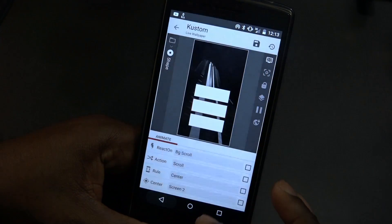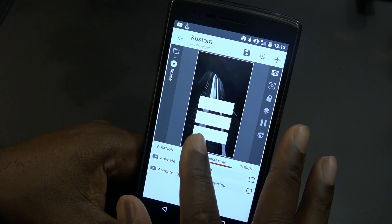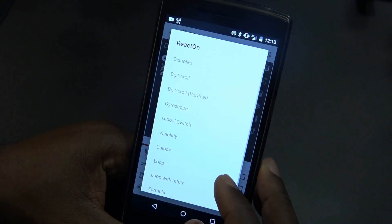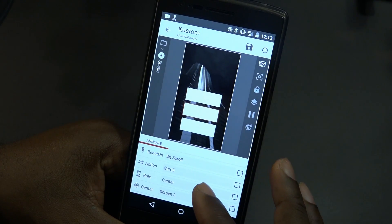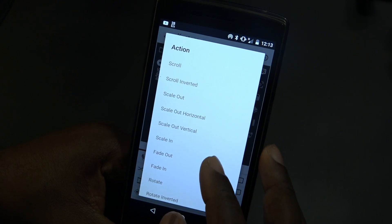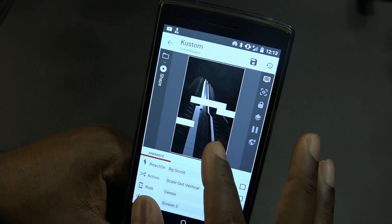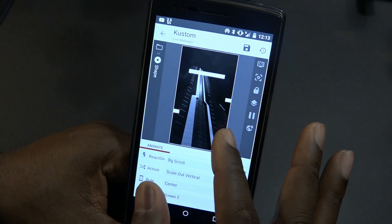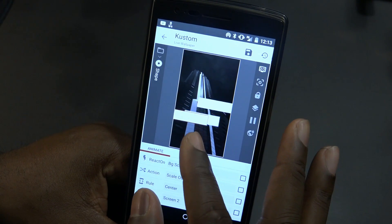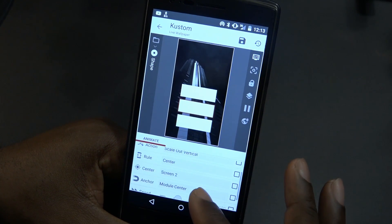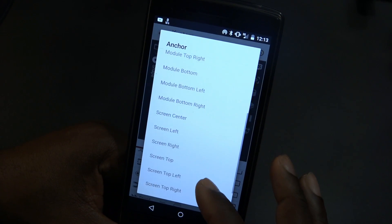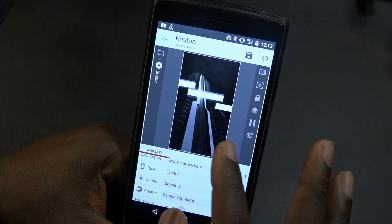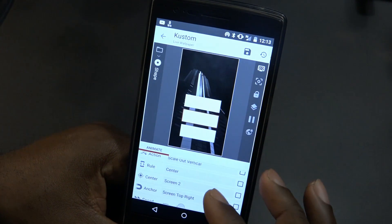Which one am I on? I'm on the center one. We want to scroll vertically. Wait a minute — we got it, folks! I do not know what I was missing, but we got it. So module center — I think we had screen top left for the other one, so let's go screen top right. There we go! Oh my gosh. We got it. Let's go ahead and save. I don't know what I was doing wrong, but we figured it out.